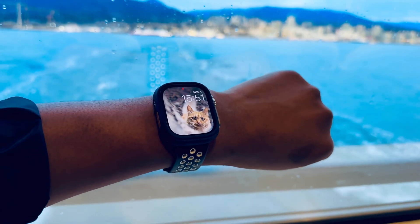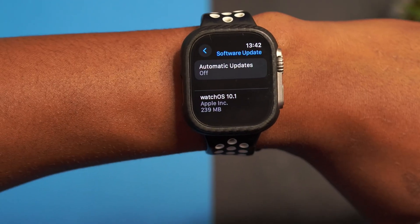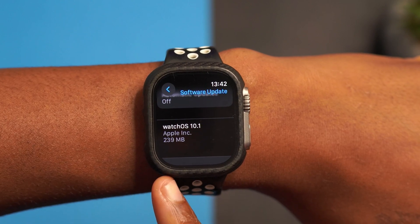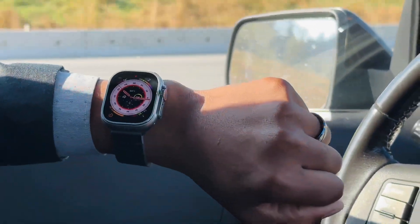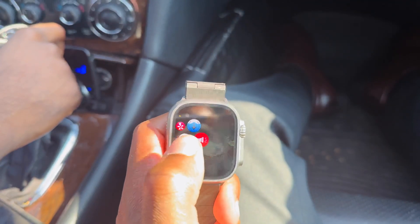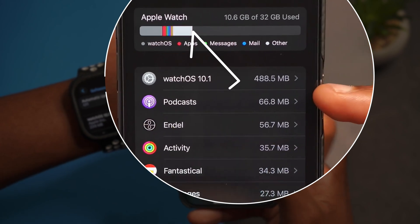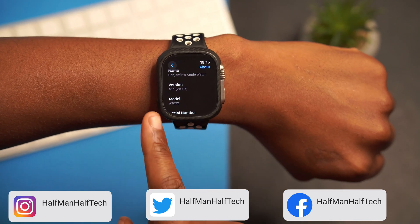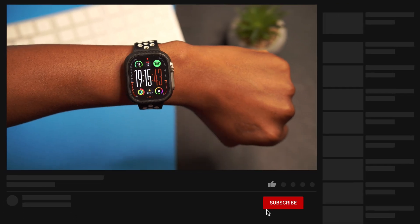Today we have the first point update for watchOS 10, here on my Apple Watch Ultra. If we go into Settings, then go to General and go to Software Update, you can see it right there — watchOS 10.1. The update size on my device is 239 megabytes, updating from watchOS 10.1 beta 3. If you want to see the download file size, it's exactly 488.5 megabytes. Going into Settings > General > About this watch, you can see the version is watchOS 10.1 with build number 21S67.